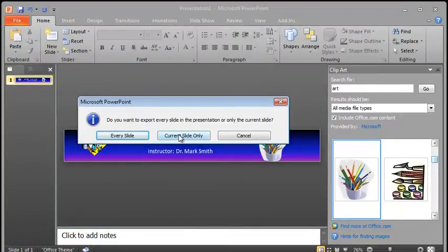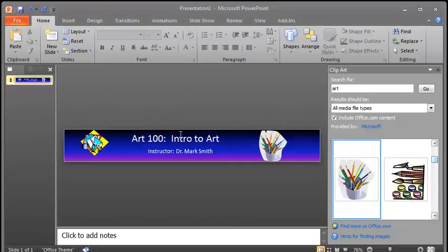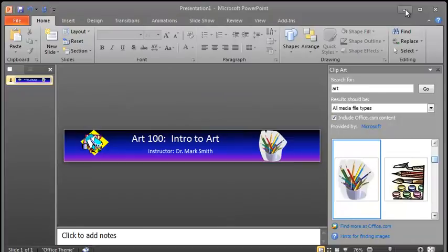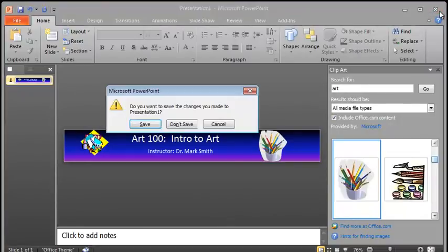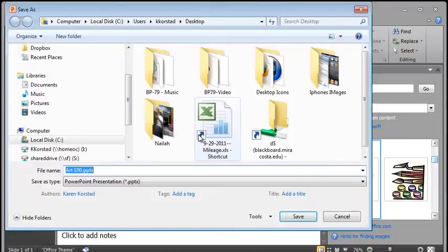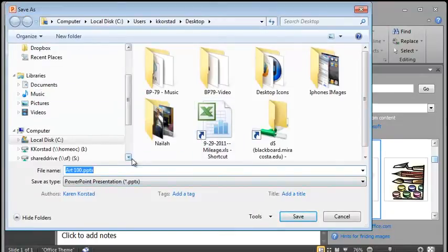I'm going to save it. Now it says current slide only. We only have one slide. So current slide only is fine. And now we have an image file. So you can close your PowerPoint since you've saved it. And you can save it as the PPTX if you'd like. That's if you need to make any changes to it. I'm going to do that as well.